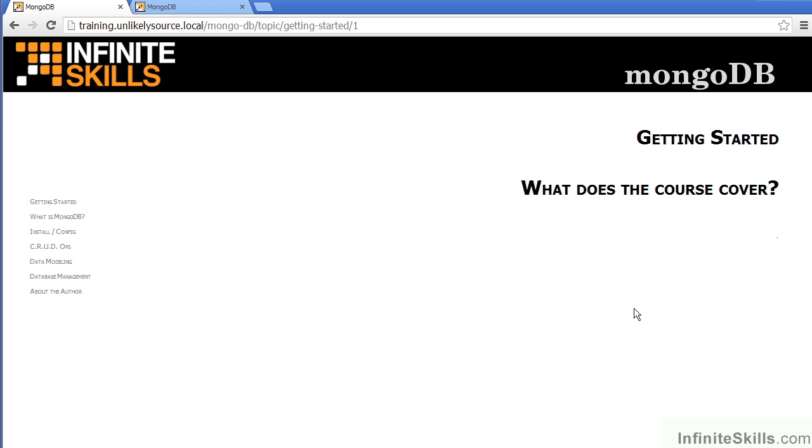In this video, we will talk about what the course covers. You'll notice that the course is broken down into five major sections.